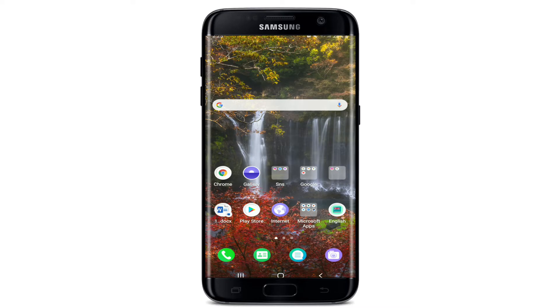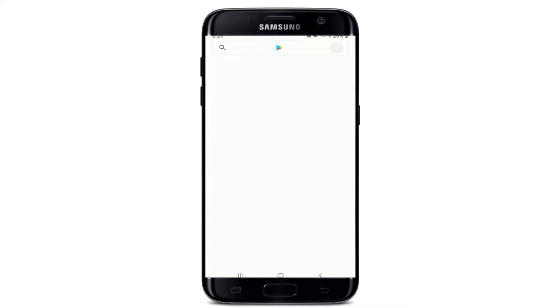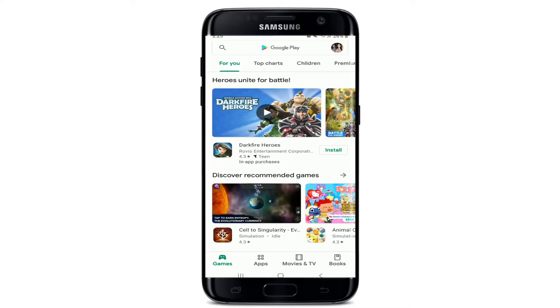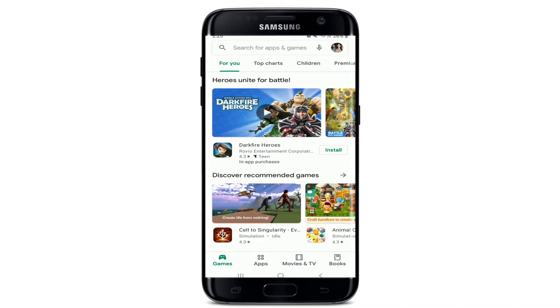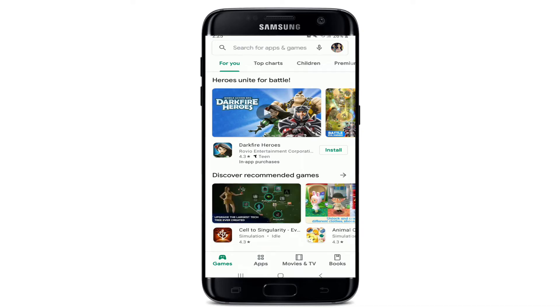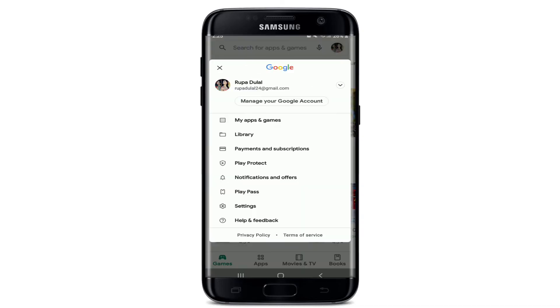To do so, first tap to open your Google Play Store application. Once you're on the For You page, tap on your profile icon at the upper right corner.